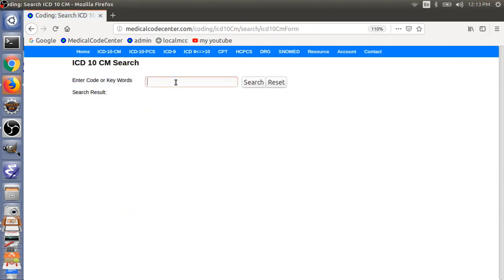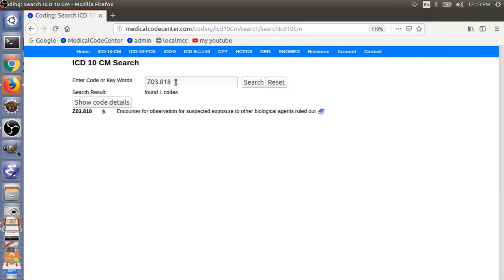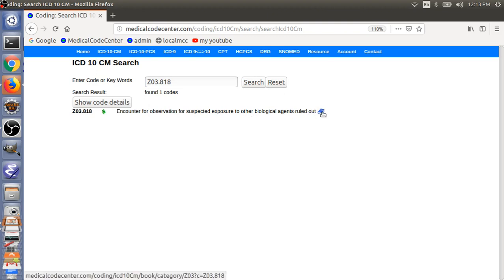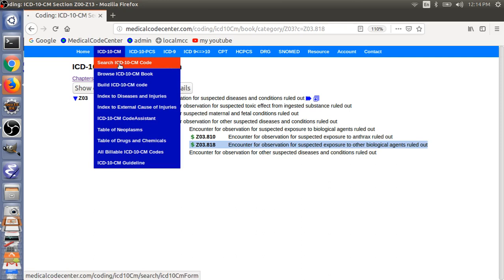So, let me show you these two codes here. For the exposure, so, use Z03.818. Encounter for observation for suspected exposure to other biological agents ruled out. So, you can click the book sign to go to the book view of this code.